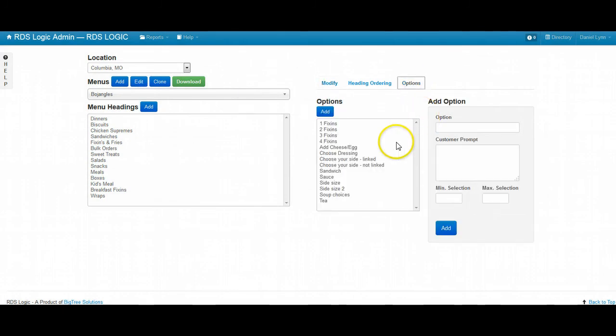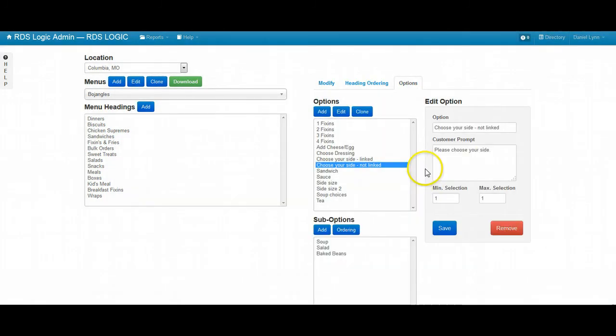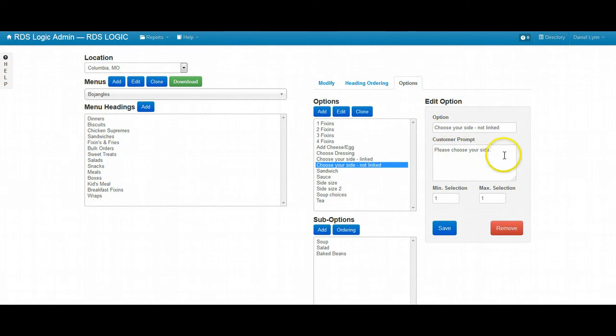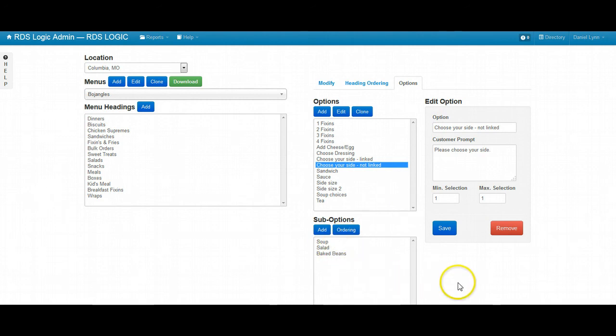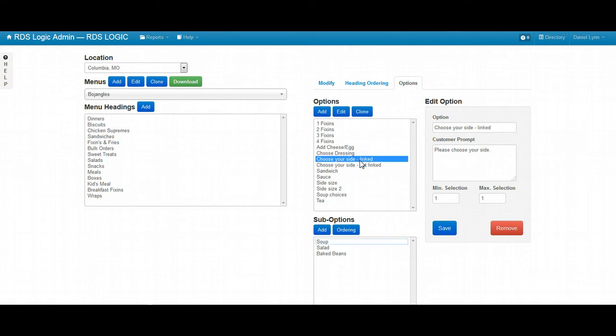Currently, we have this particular menu item option. And you can see, you choose your side and then you have an option of soup, salad, baked beans. So what we're going to do is we're going to essentially create another option for choose your side and we're going to link these.